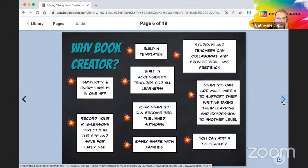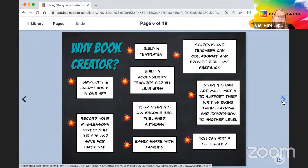Students can add multimedia to their writing. This is going to be so engaging and really takes it to a whole other level — they can add videos, audio, and images. Those are just some reasons why Book Creator, and I'm going to show you all of this in just a second.